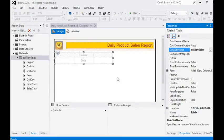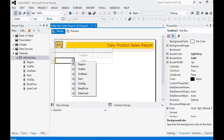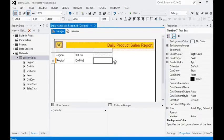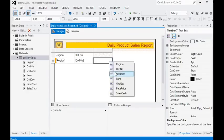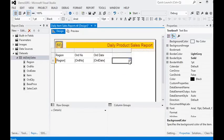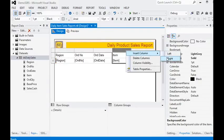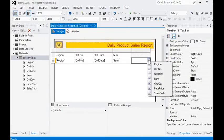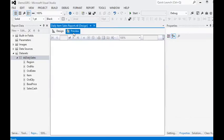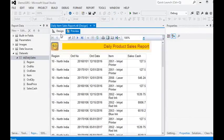Now we are going to add a new tablix control in our report and set the dataset name to DS_daily_sales. Now you can see that we have regions, items, order number, and date. We are going to show items and one more column — that is sales.